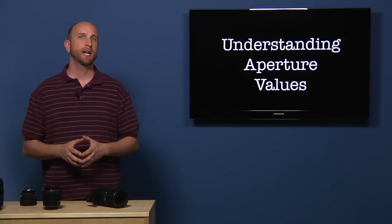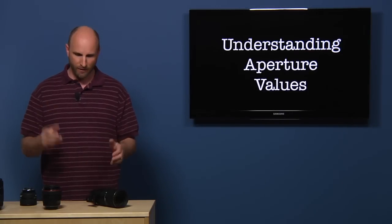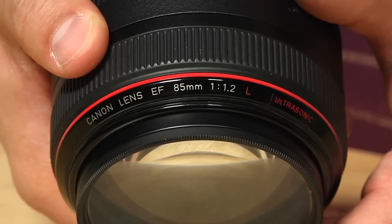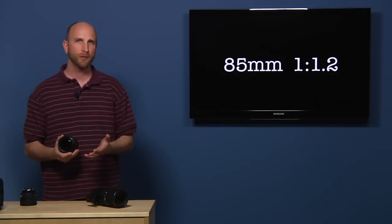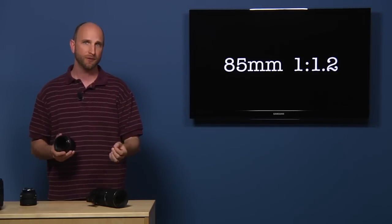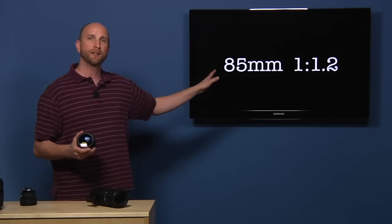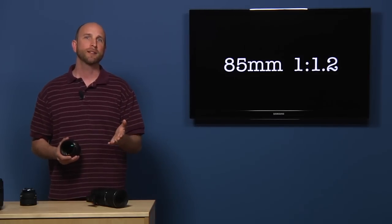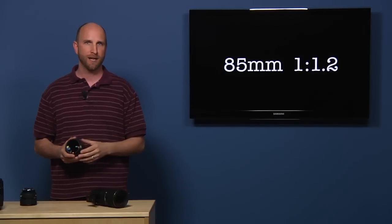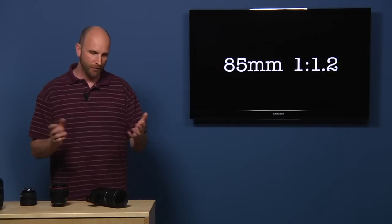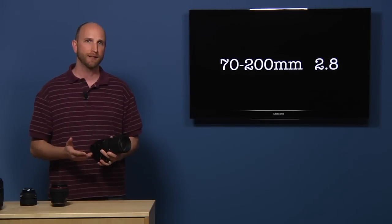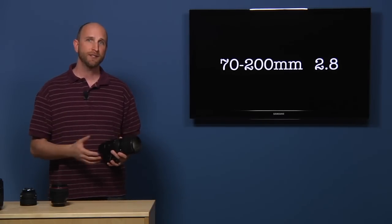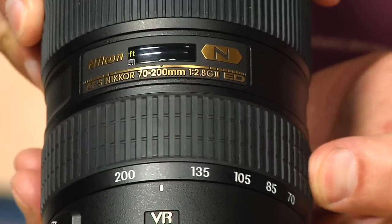Lenses are described by their focal length and aperture values. This lens is an 85mm 1.2. 85mm is the focal length and the 1.2 is the widest aperture value of the lens. I'll explain what the one colon means in a minute. The focal length always comes first, followed by the aperture value. Now sometimes the numbers are given in a range. For example, this lens is a 70-200mm 2.8. If the focal length is a range, it means that the lens is a zoom lens. It zooms from 70-200mm.